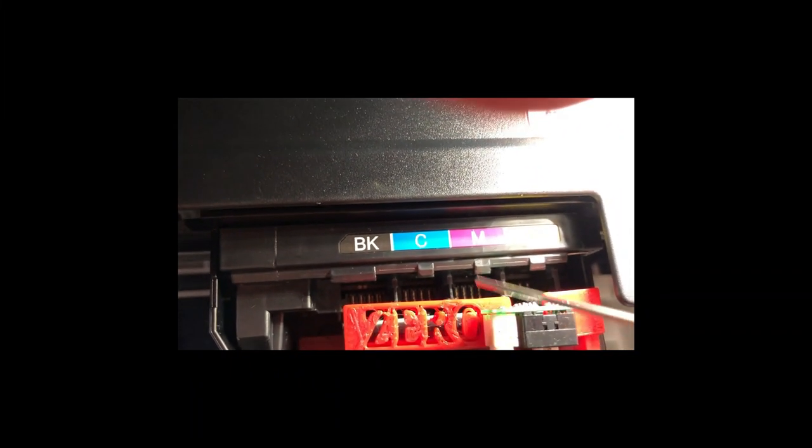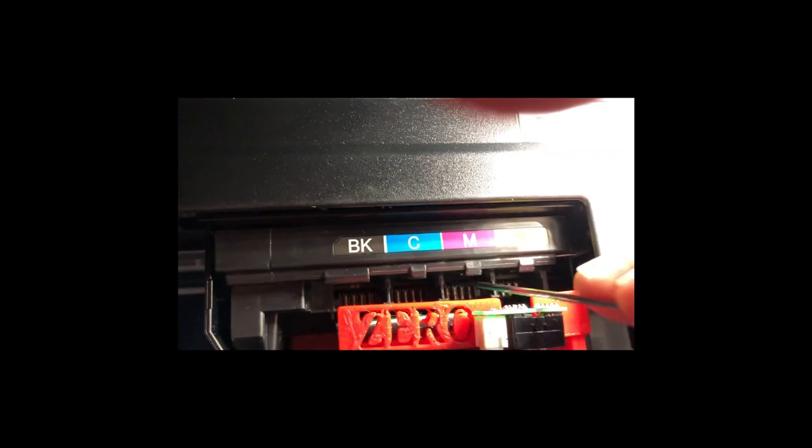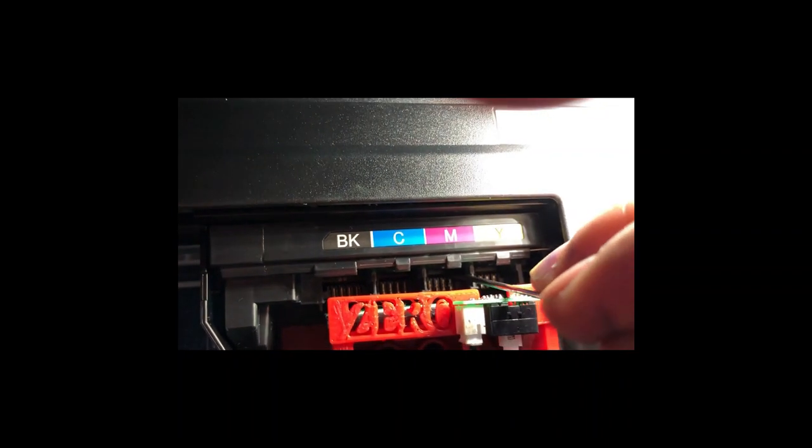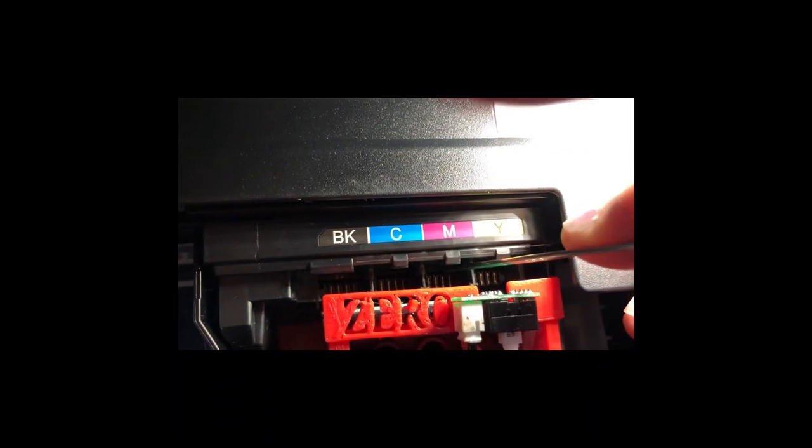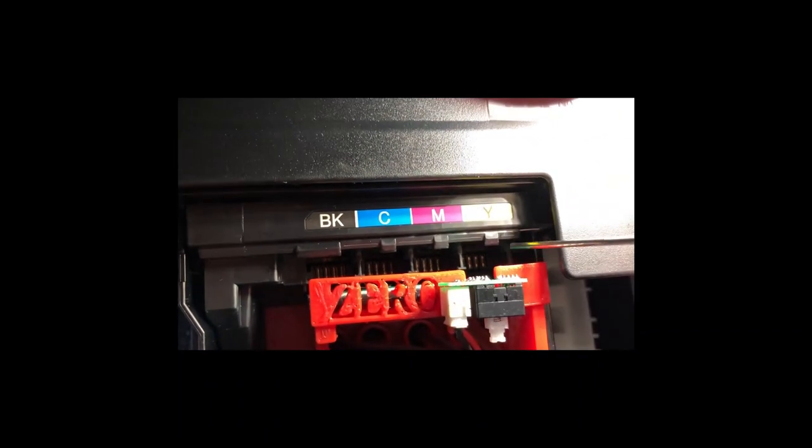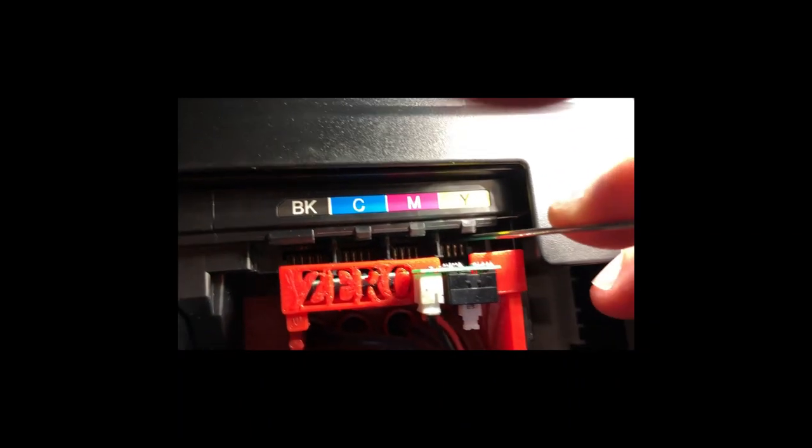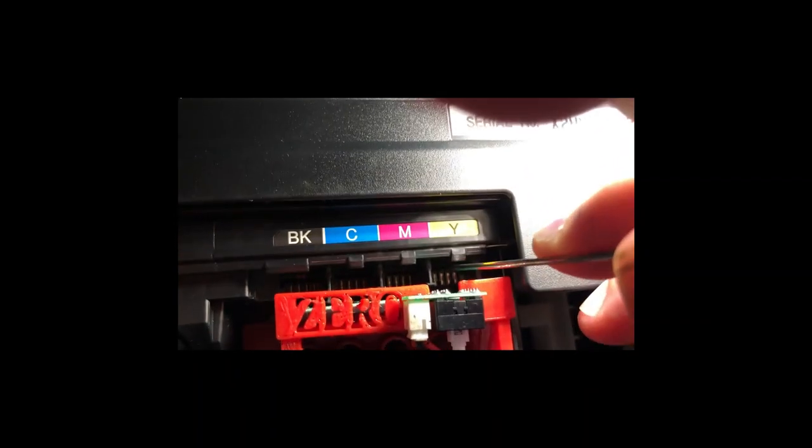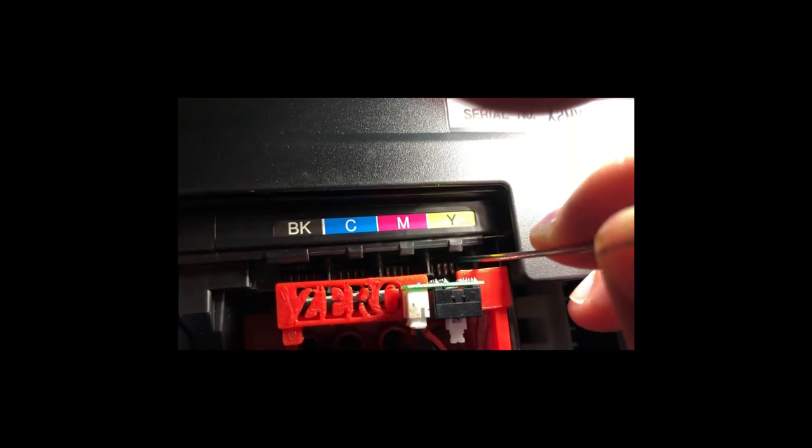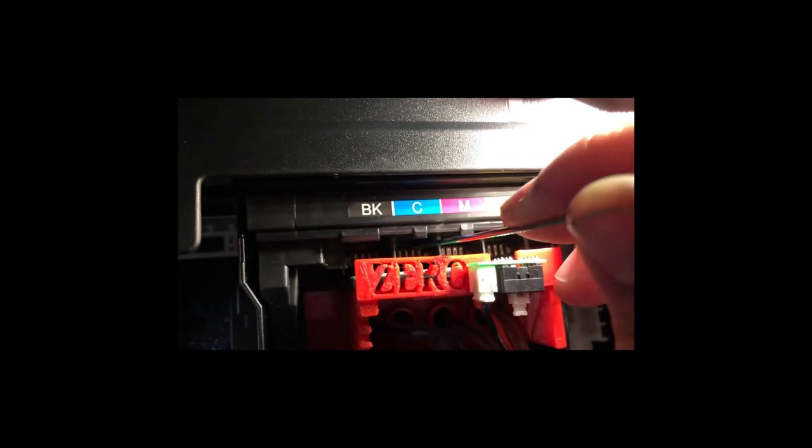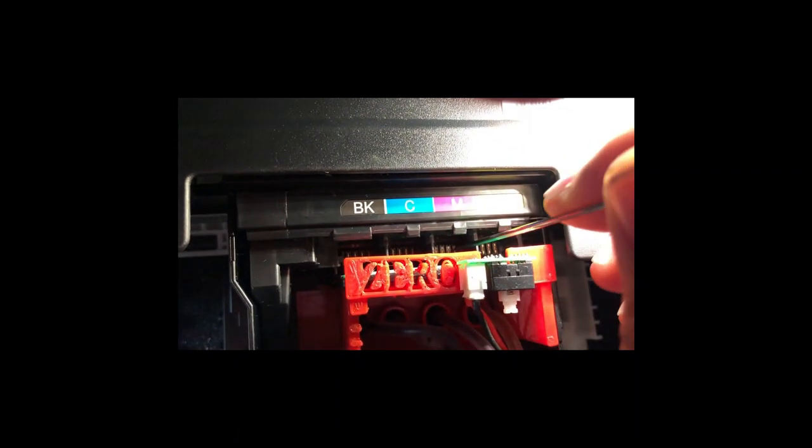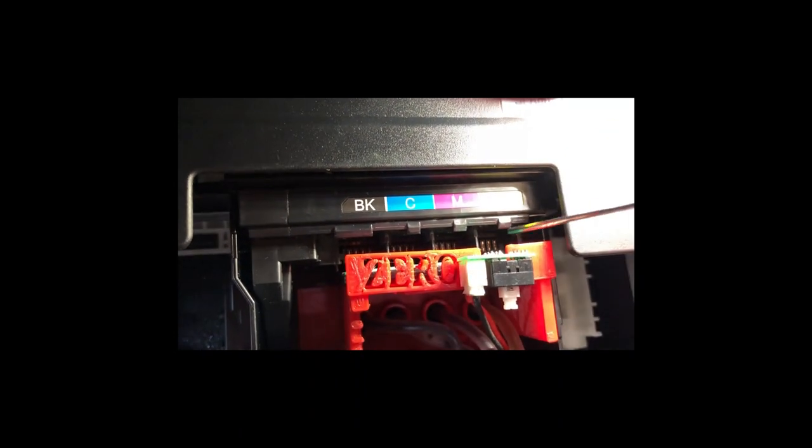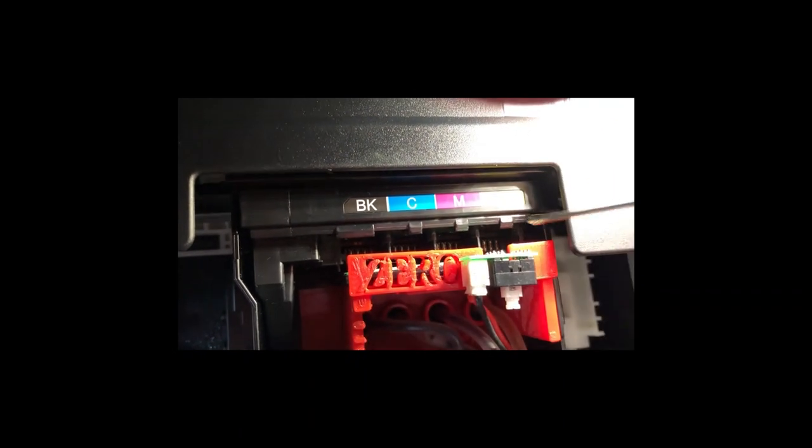Over here, because we have a problem with the magenta, I just use a pin. Oh, actually, it says it's up. I'm just pushing it to make sure they're all down. I think that's where the problem is.